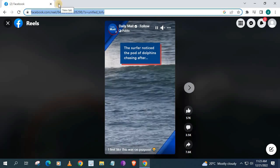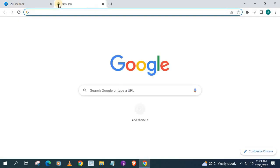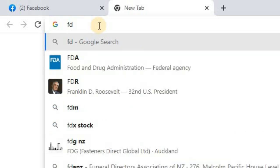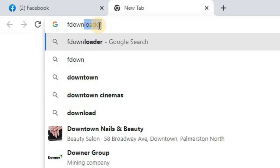Open up a new tab on your browser. Type in the search bar fdown.net.